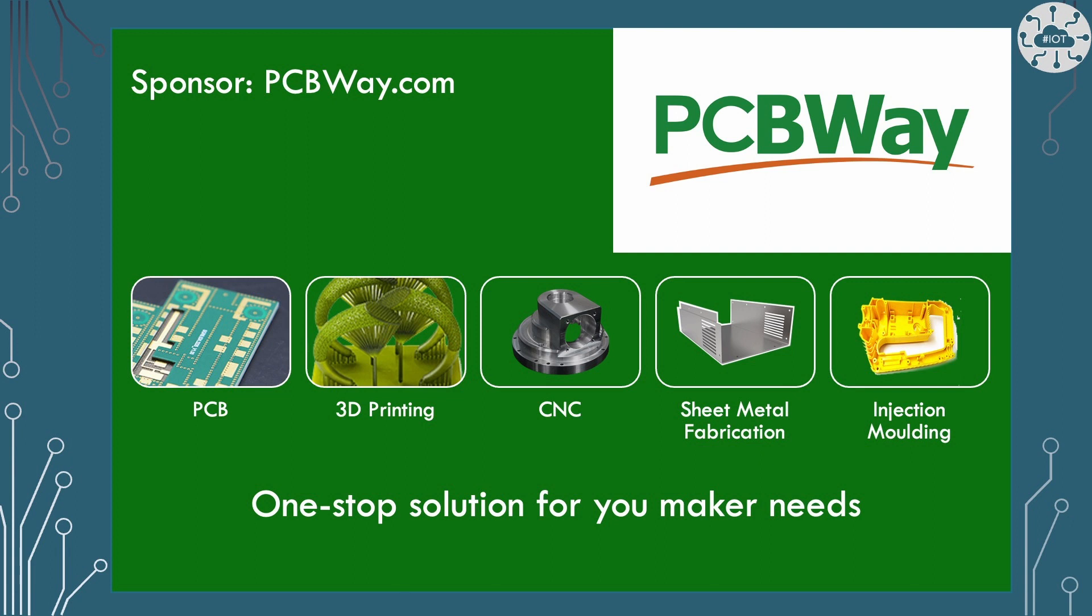Once I've worked out all of the control circuits for DDD, I plan on having the PCBs produced by PCBWay.